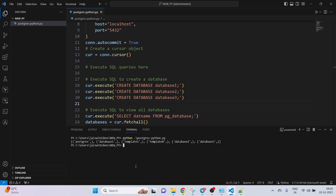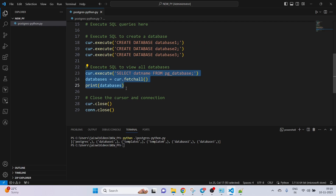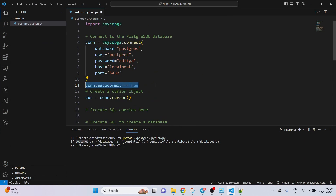Now we can see the database list. We are fetching the details and printing them. The default 'postgres' database is listed, along with template0 and template1. After that, the three databases we just created — database one, two, and three — are also shown.